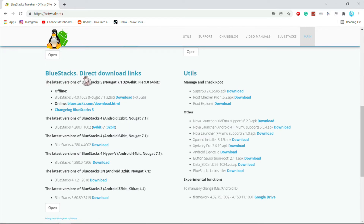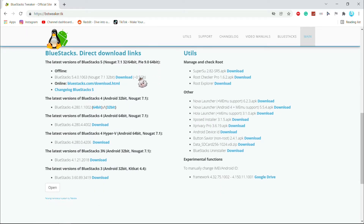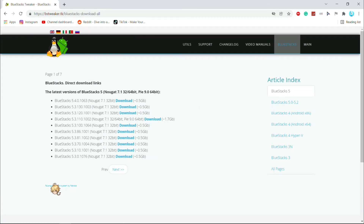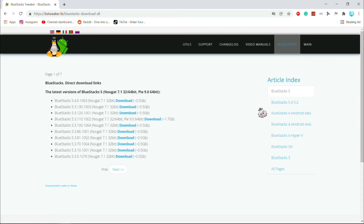This is the BlueStacks download links. Now select this open button. These are the latest version links. After that, go to here and click on these links to see old versions.